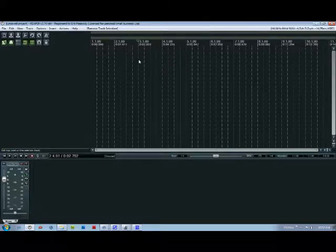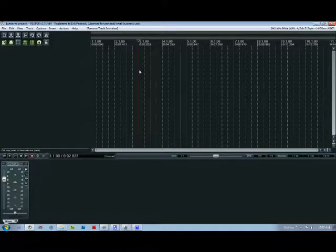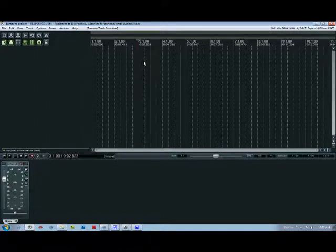Now, as you can probably tell, this is set up in 4/4 time. So you have your first beat, second beat, third beat, fourth beat, and then a new bar.